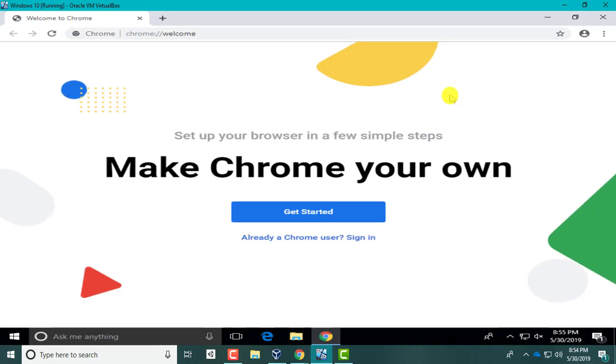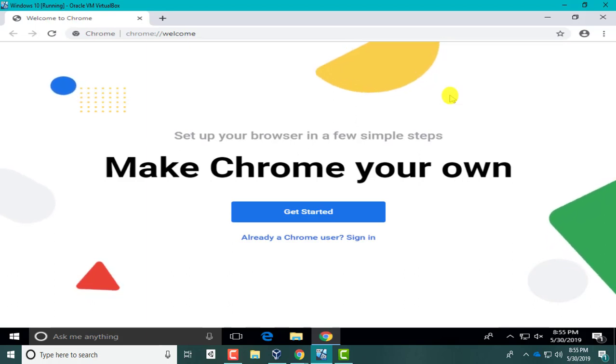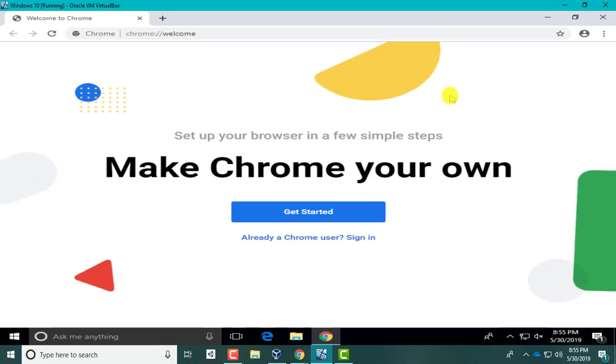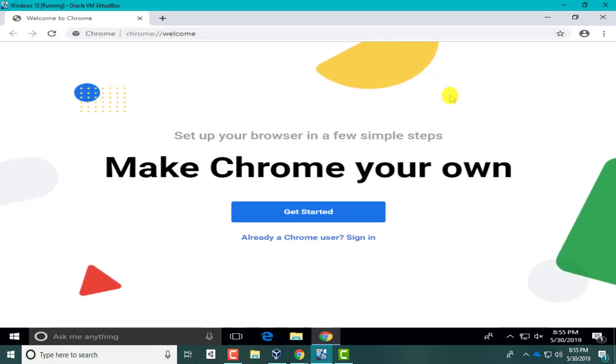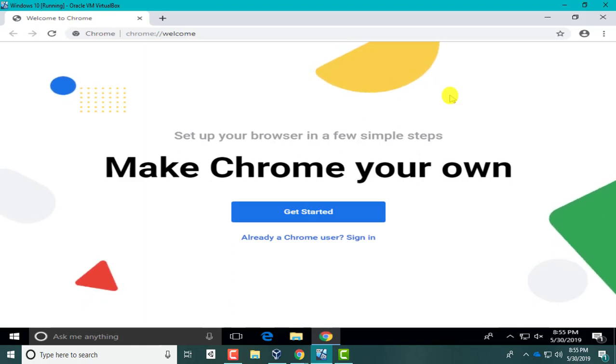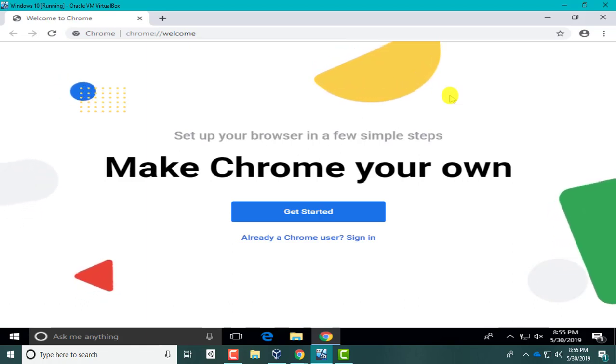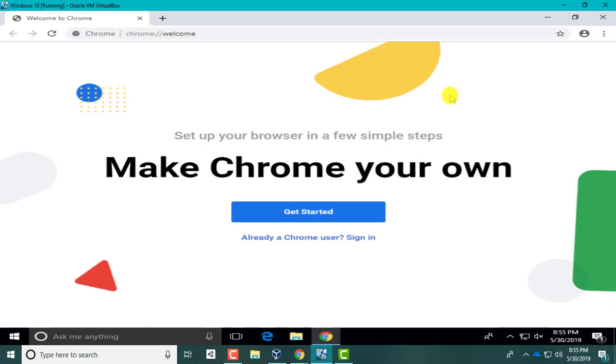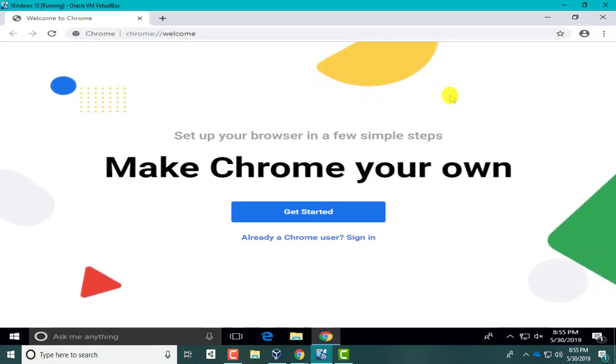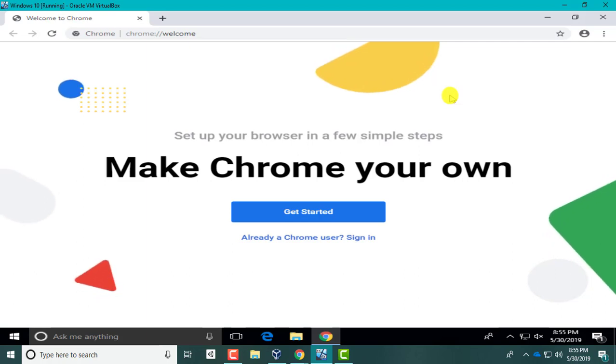This video walks through how to install Unity, how to install the Vuforia engine for Unity, how to create a Unity account, how to create a Vuforia account, downloading the Java development kit and the Android SDK, which is the development kit for Android. This is all Windows based. I'm not doing iOS because you need a Mac to build for iOS.